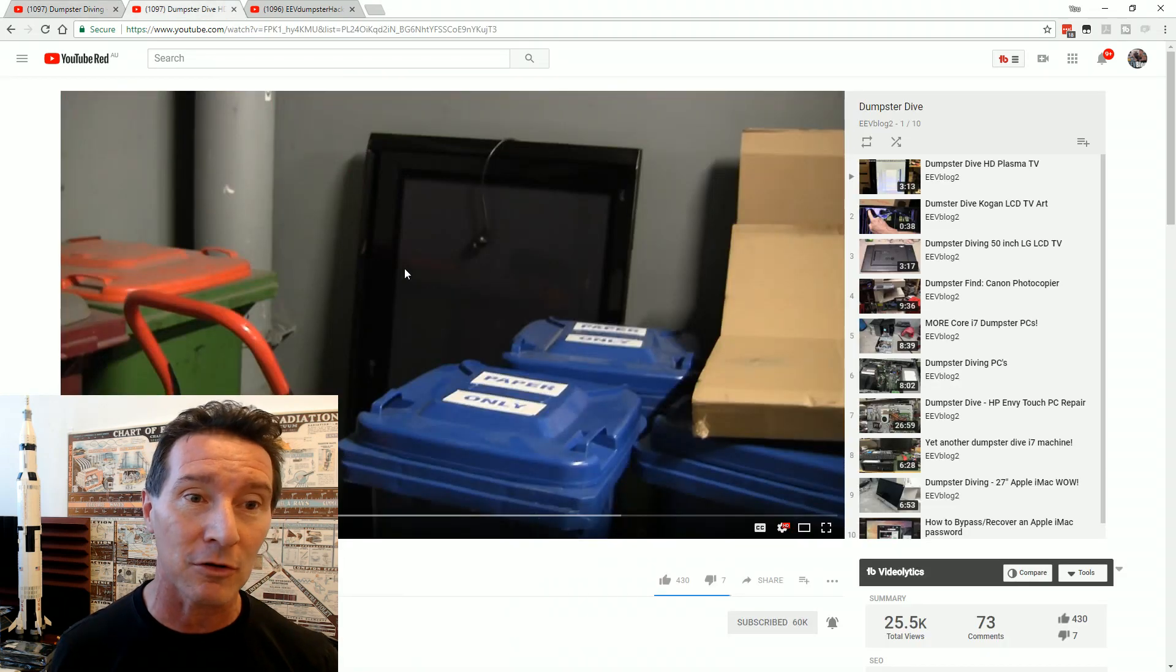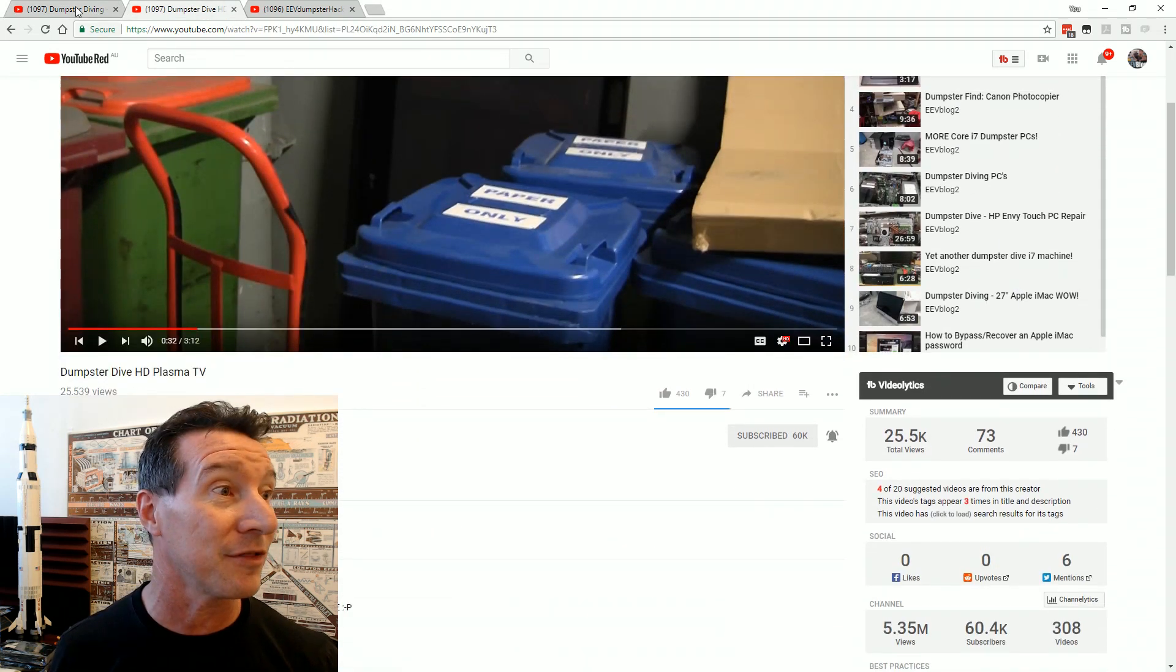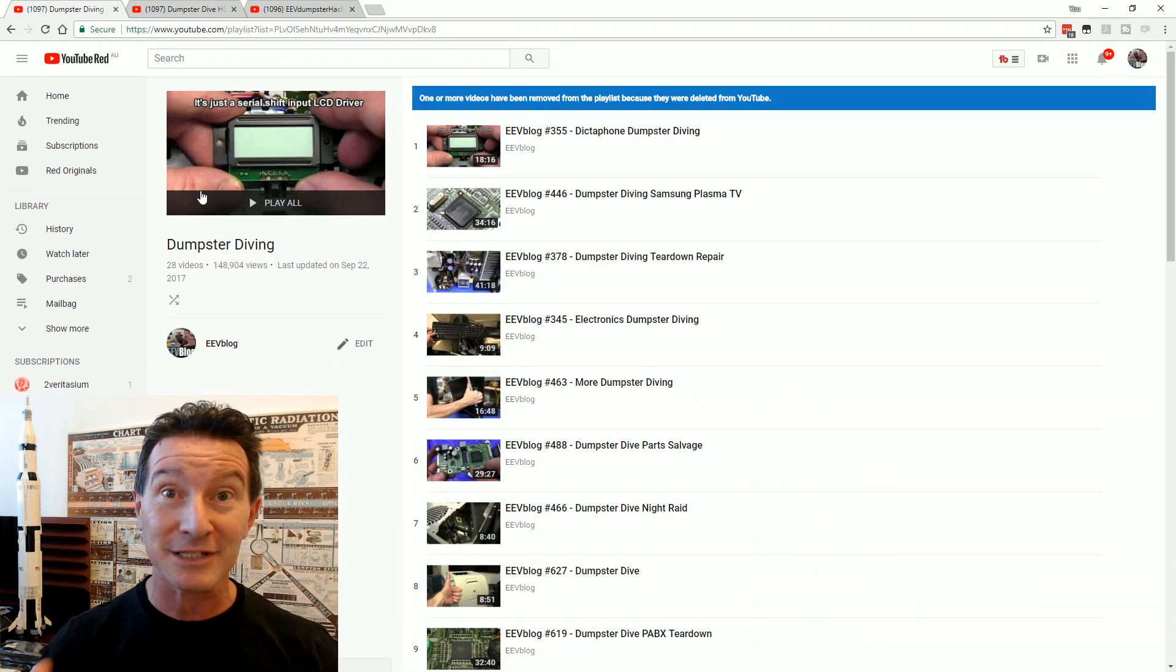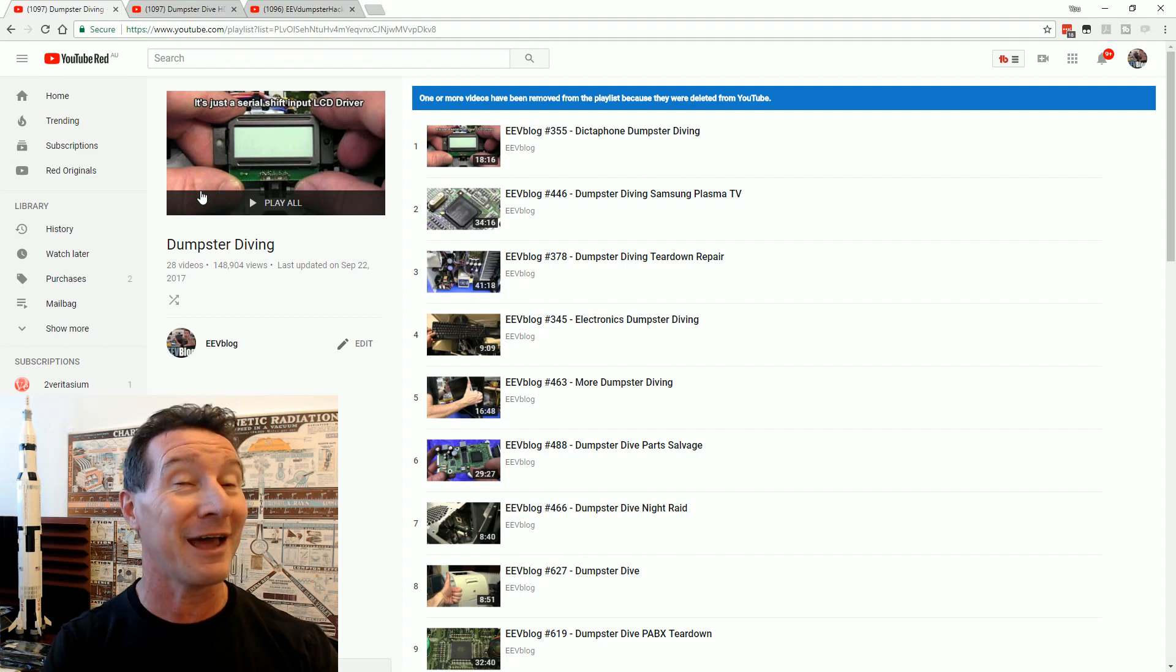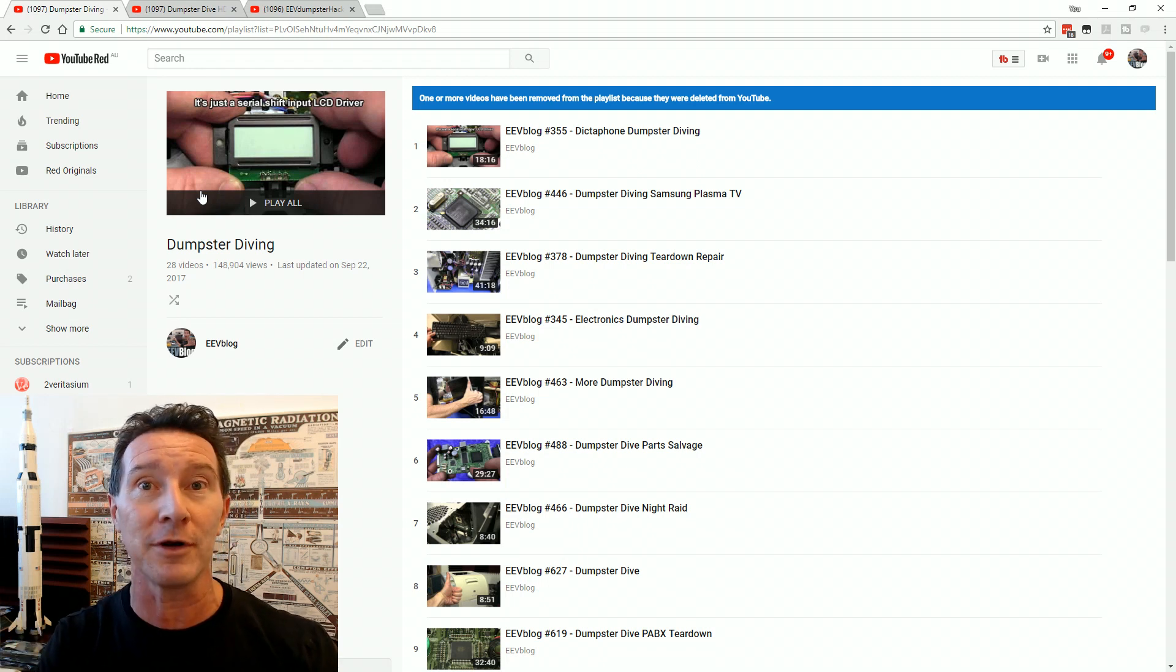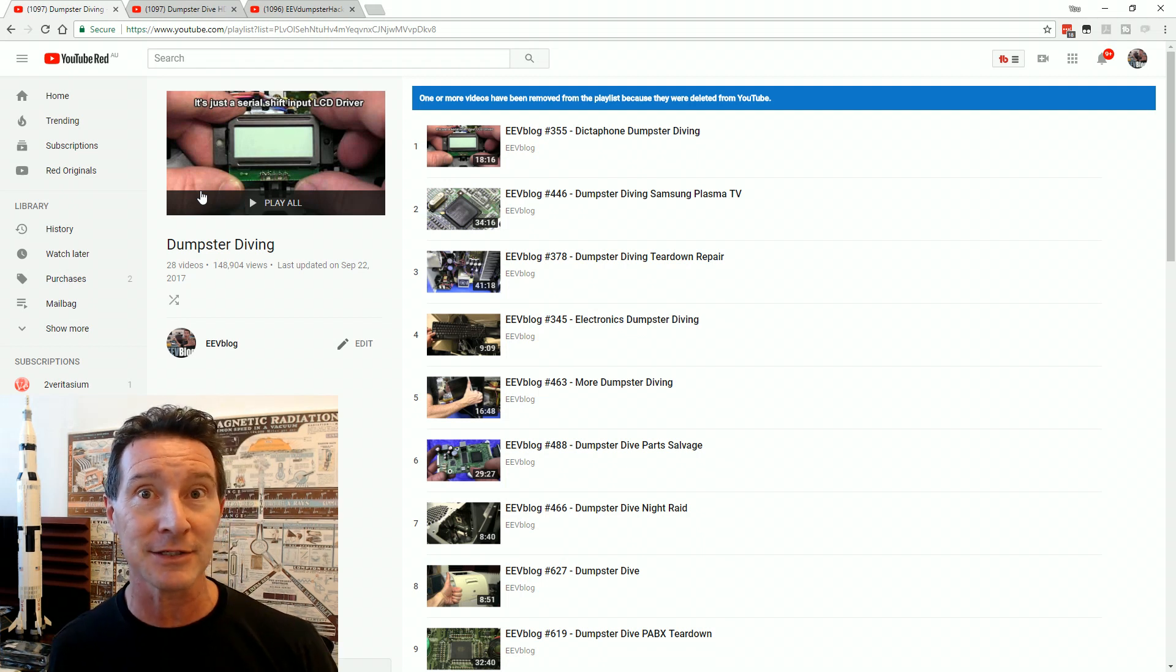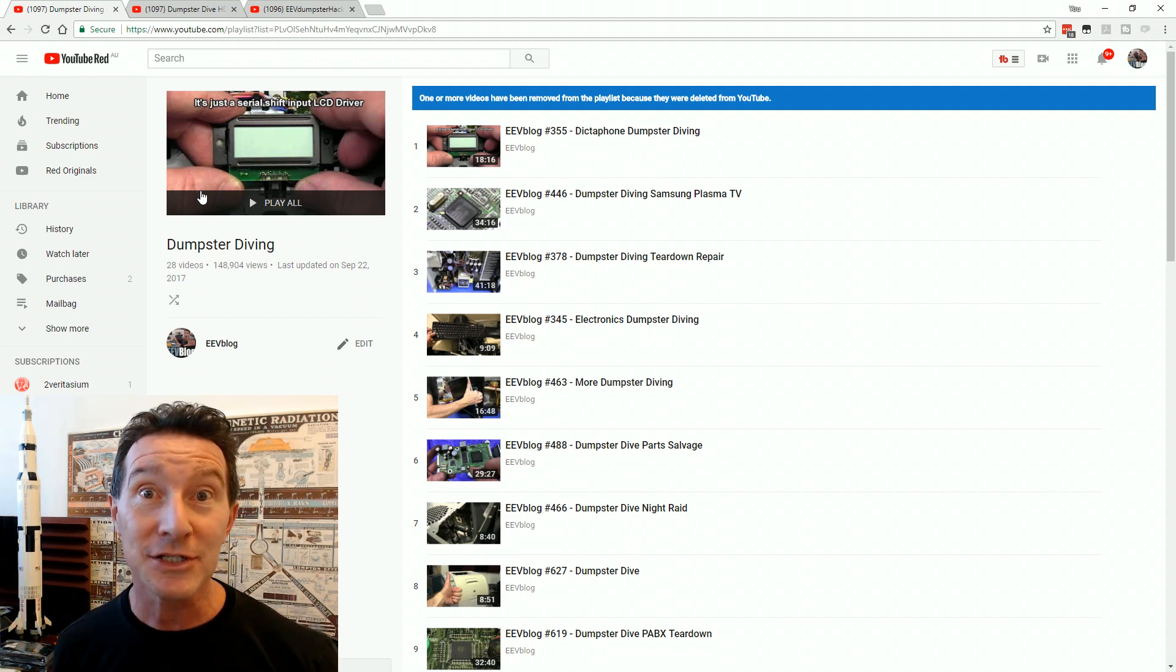Even over on my EEVblog2 channel, I've got another dumpster diving playlist over there with like 10 of them. One of my most popular segments. Everyone loves the corporate dumpster that I've got here, which actually serves several buildings in a high-end business corporate park here in Sydney, and they throw away tons of great stuff.